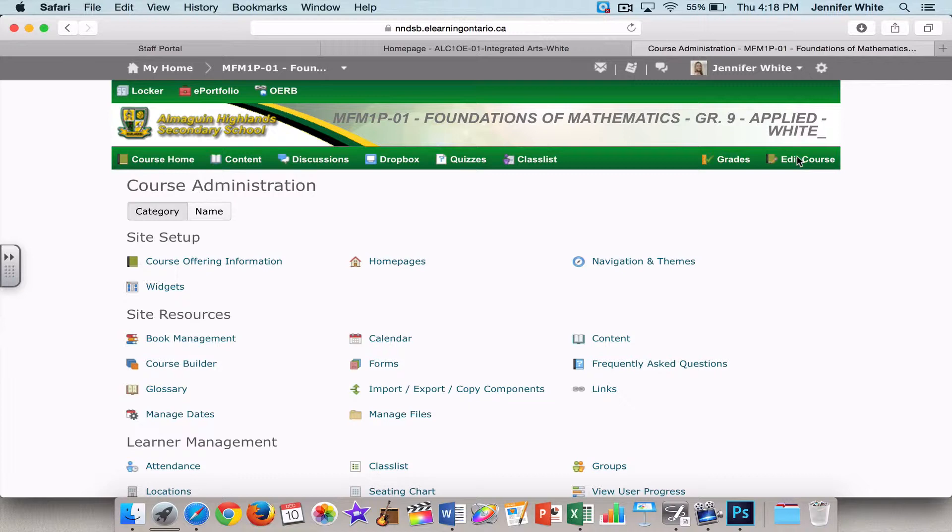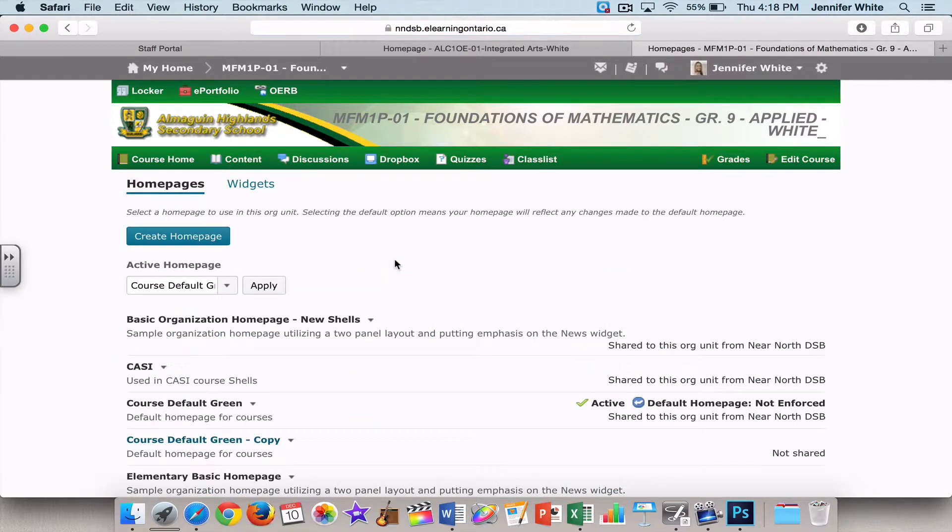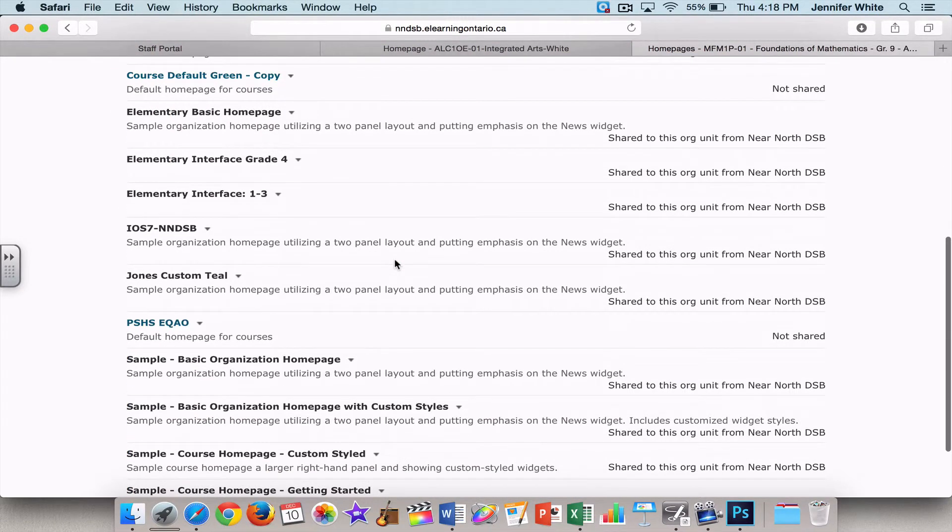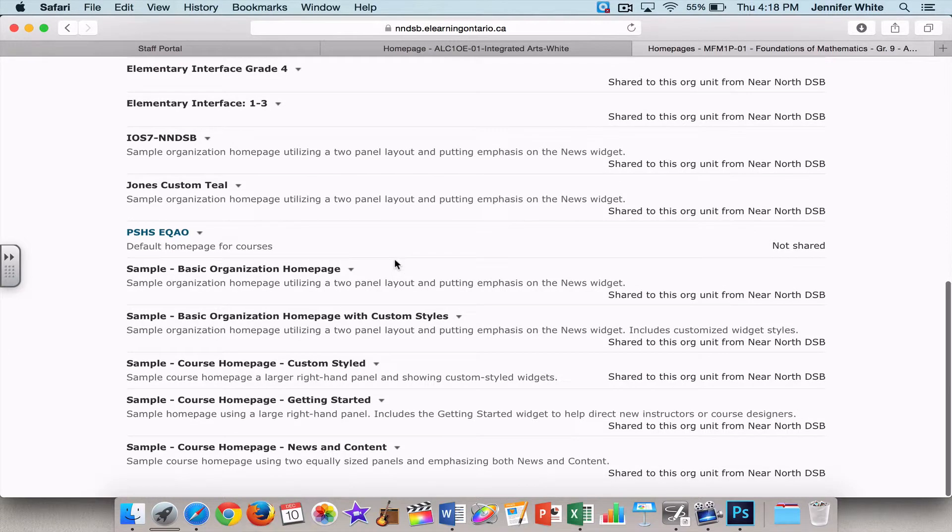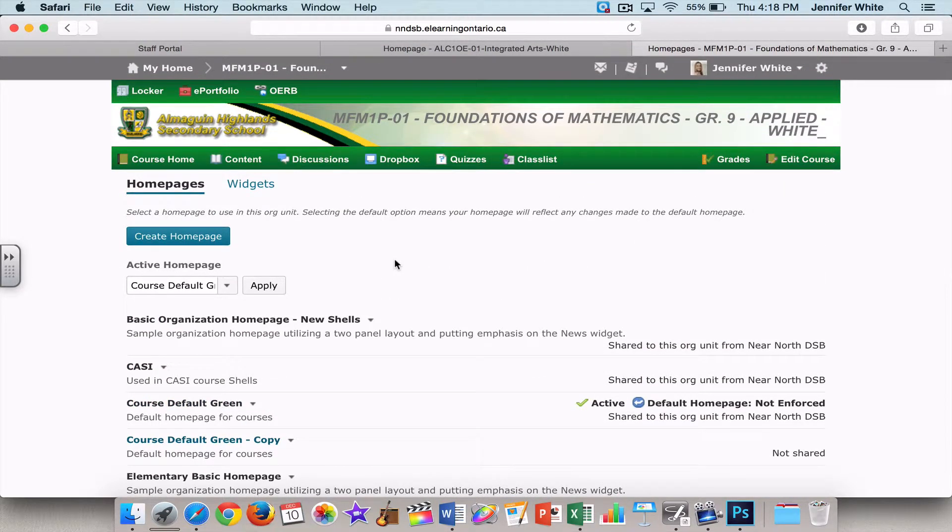Okay, and then from there, within the course administration, you're going to select Home Pages. Now, as you can see, there are a bunch of different templates you can choose from, but what you want to do is create a custom homepage. So you're going to click this button, Create Home Page.